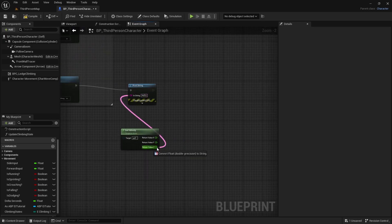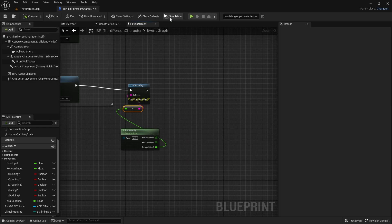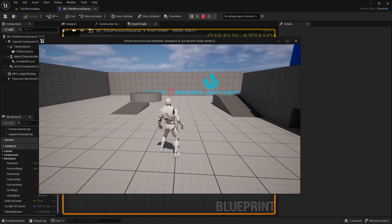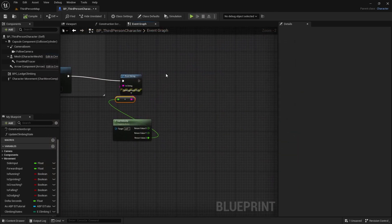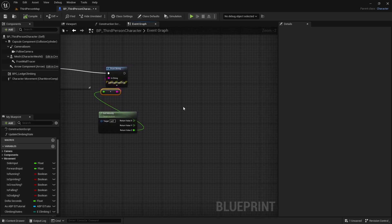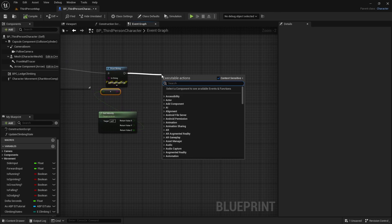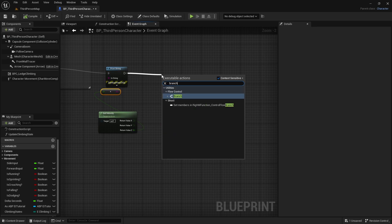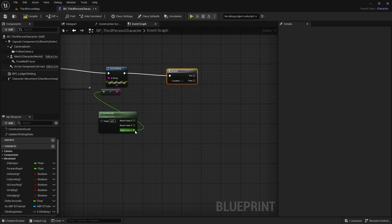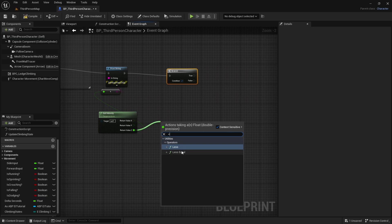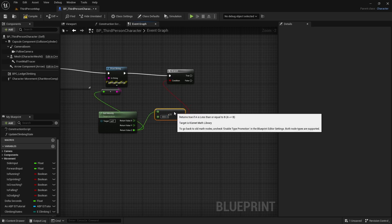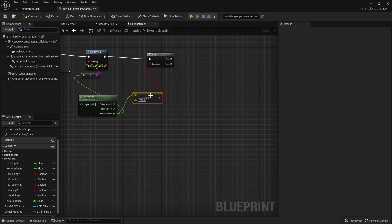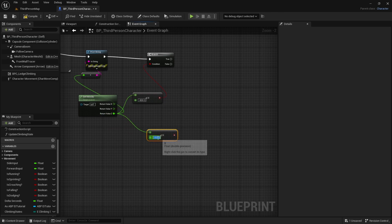Connect the Print String to the Z value and hit Play. The highest negative Z velocity for a normal jump landing is around negative 721. Based on that, add a Branch. From the Z value, do a Less Than or Equal To node set to negative 800 and connect it to the Branch condition. Duplicate that comparison and set the second one to negative 1200.